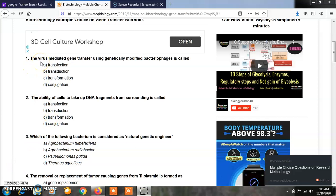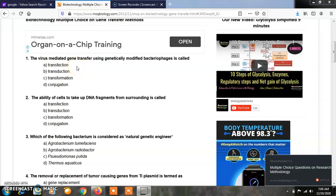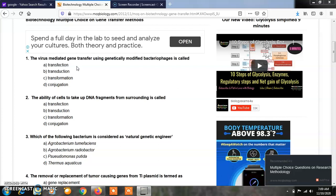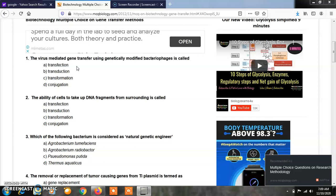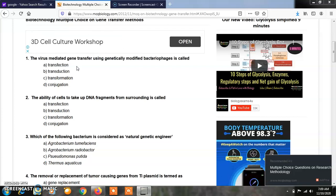The virus-mediated gene transfer using genetically modified bacterial phages is called as: Option A, Transfection; Option B, Transduction; Option C, Transformation; Option D, Conjugation. The correct answer is B, that is Transduction. Transduction is a virus-mediated gene transfer method which uses genetically modified bacterial phages.